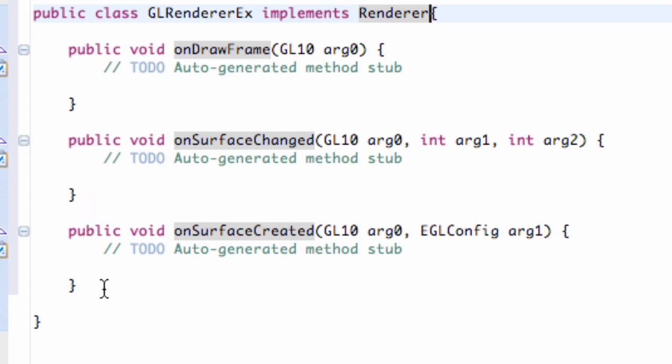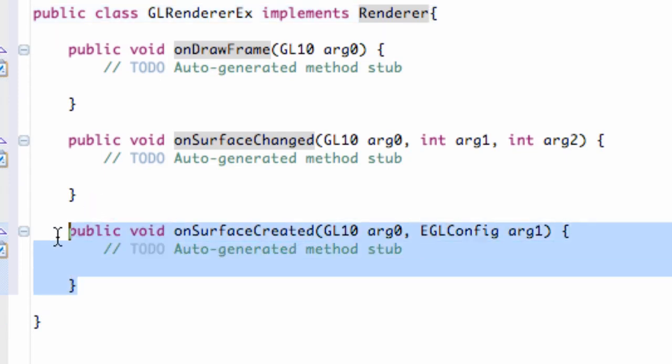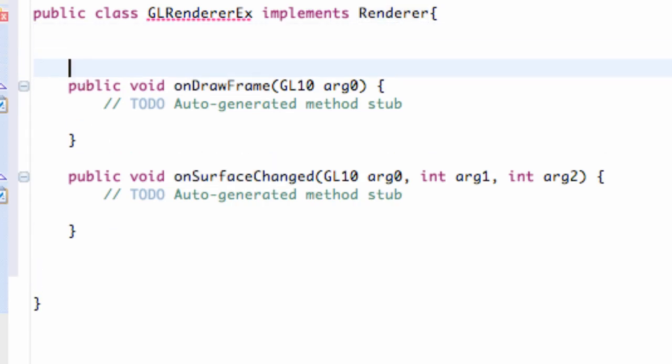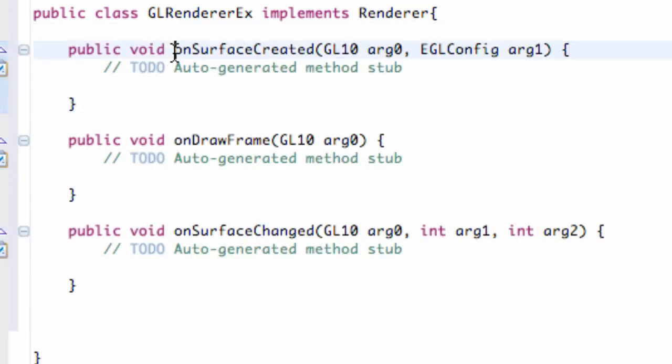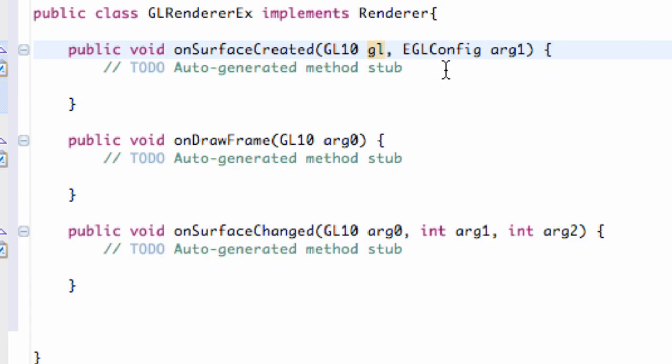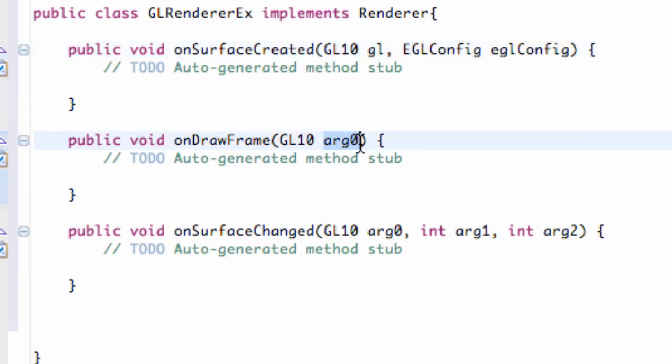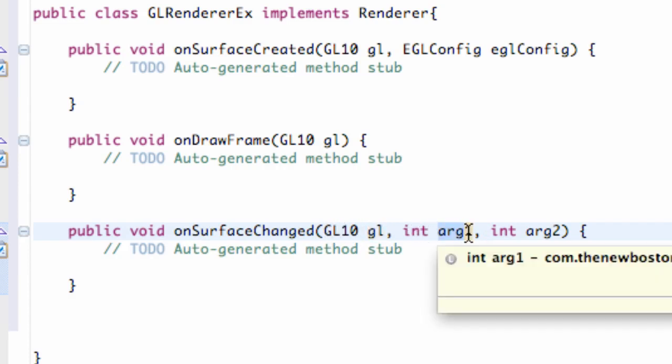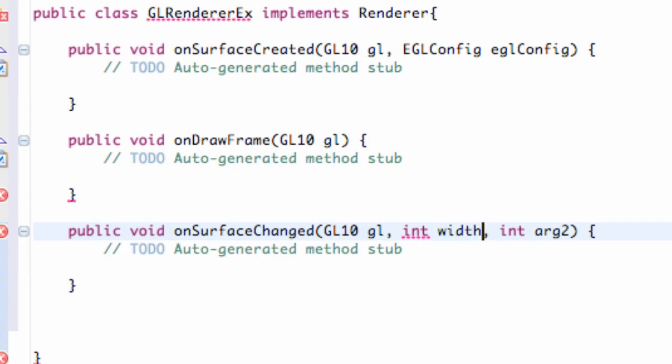I'm just going to change the order of these because it's more convenient for me. So I'm just going to cut this one and paste it above top where we have our surface created. And we're just going to change some of these variables just so it's more familiar. We're going to change this one to gl, we're going to change this one to eglConfig. As well as for this second method, which is our draw method, to gl. And some of you guys might already have these names as I'm displaying them here. But if you do, you can just skip that. I'm just going to say gl for a GL10 object. And we're also going to change this one to width and this one to height.